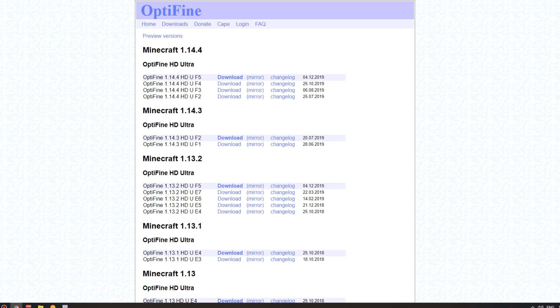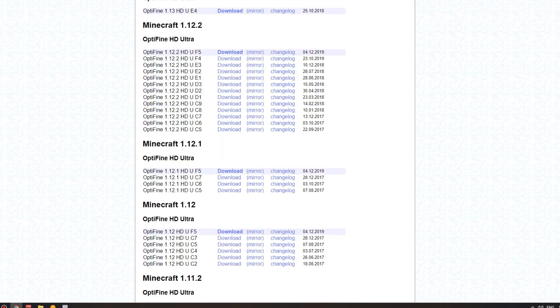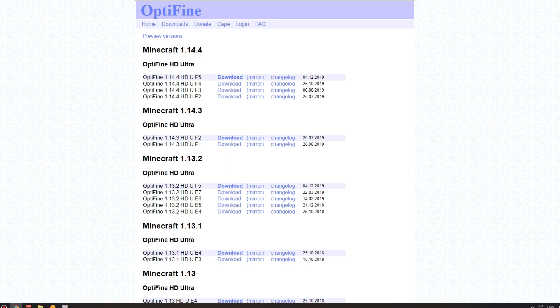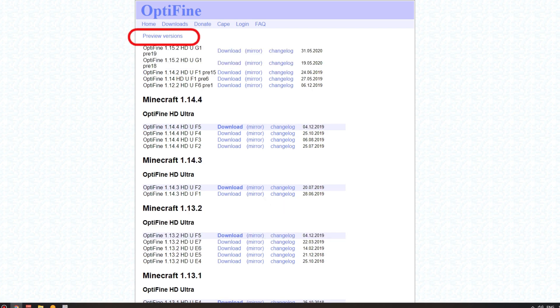Now, you might be wondering: I see all of these versions here and I can download them for versions all the way back to 1.7.2. That's great, but I can't download it for 1.15. Well, to download it for 1.15, all you have to do is hit this Preview versions here.